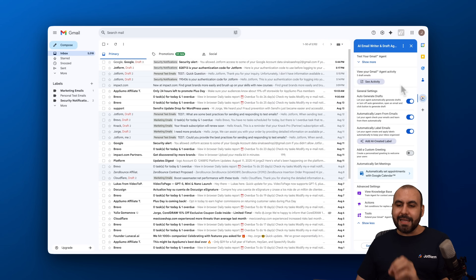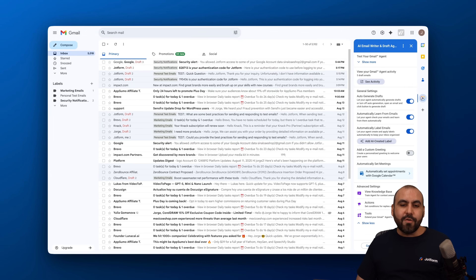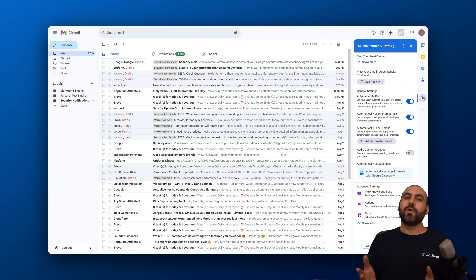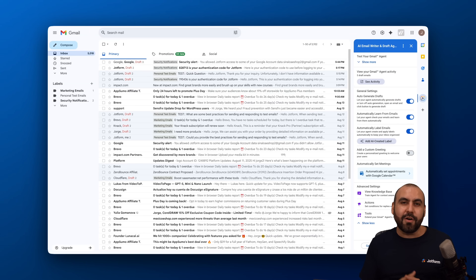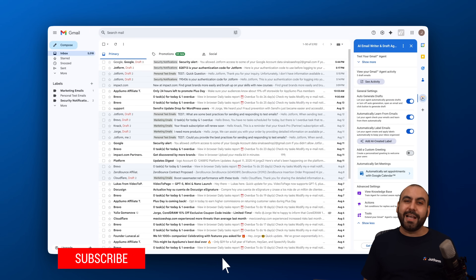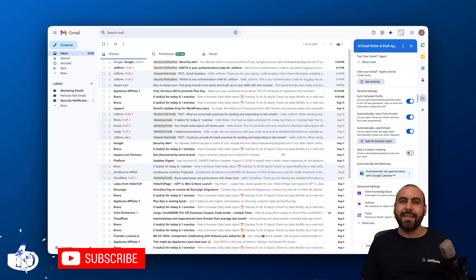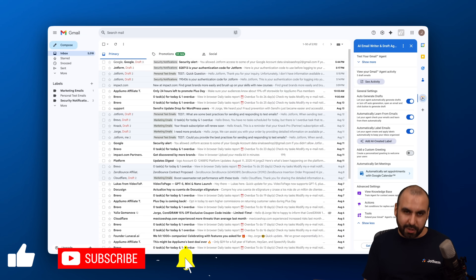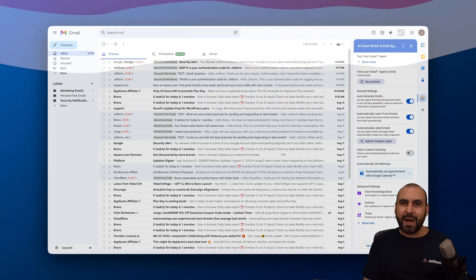So you have all those available options to start using right now — go ahead and add your AI email writer and draft agent from JotForm. Let me know what you think about this new add-on in Google Workspace and what you'd like to see in the future. Don't forget to like, subscribe, and hit the bell notification to get notified when new videos come out — and that's a wrap!